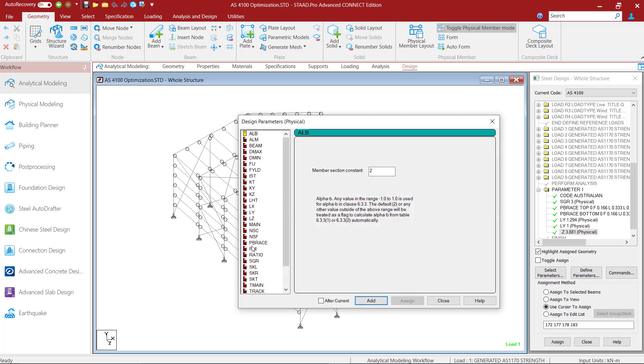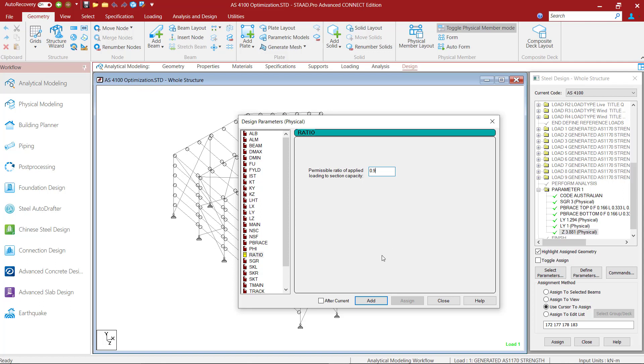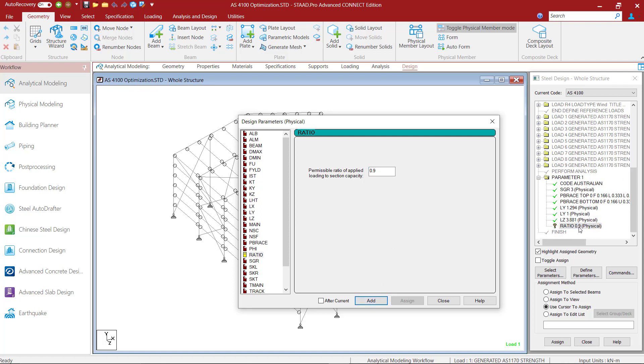Firstly, I will select the ratio parameter and add it to my model with a value of 0.9. The ratio parameter is used to specify an upper limit for the ratio of applied forces to the capacity of the section. We are adding this parameter because once we change the sections according to what is required by code specifications, the analysis will be outdated as the self weight and the stiffness of the structure will change.